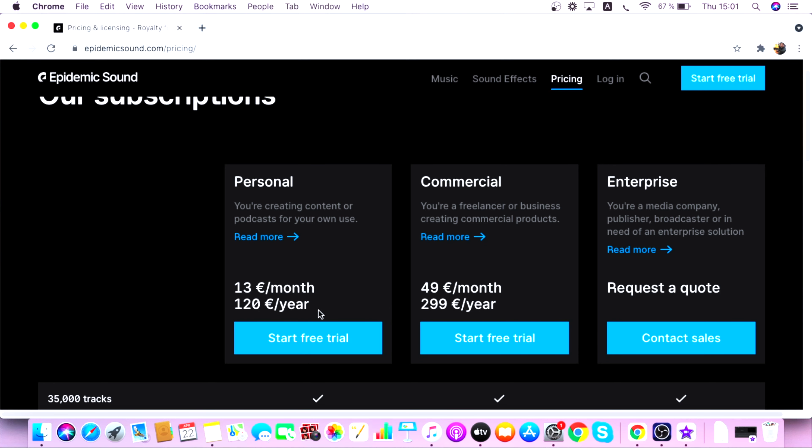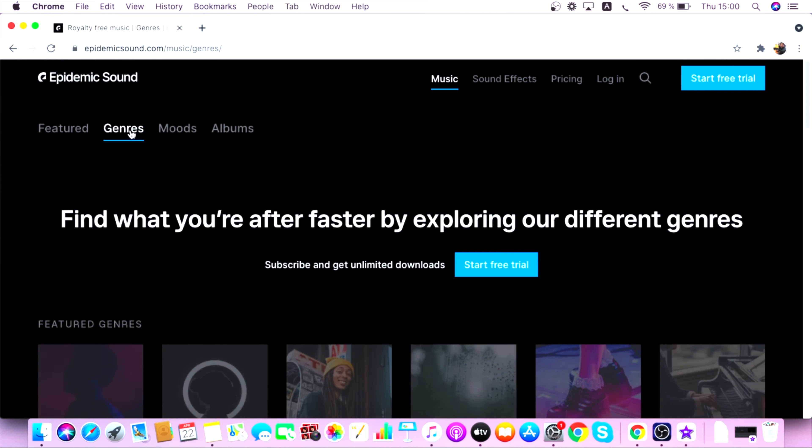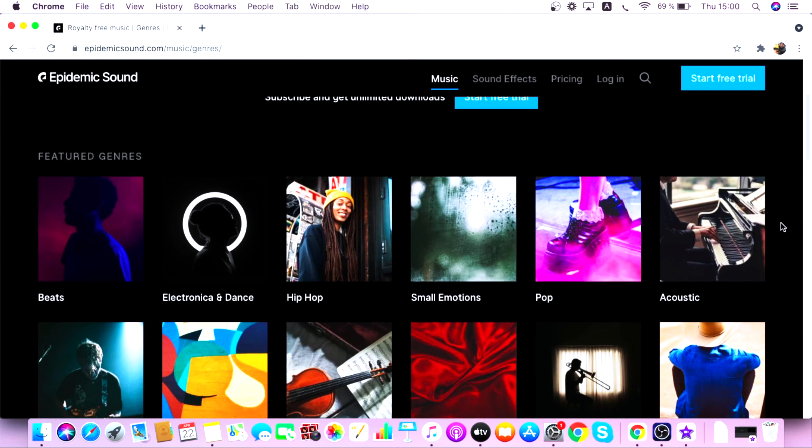Now let's talk about the paid options. I'm pretty sure you've already heard of Epidemic Sound — it has one of the best music libraries and sound effects you can find on the internet, with over 35,000 songs and 90,000 sound effects. Epidemic Sound actually gives you a 30-day free trial, so be sure to utilize it, download songs, use them in your YouTube videos, and see the difference in production value compared to free website soundtracks.